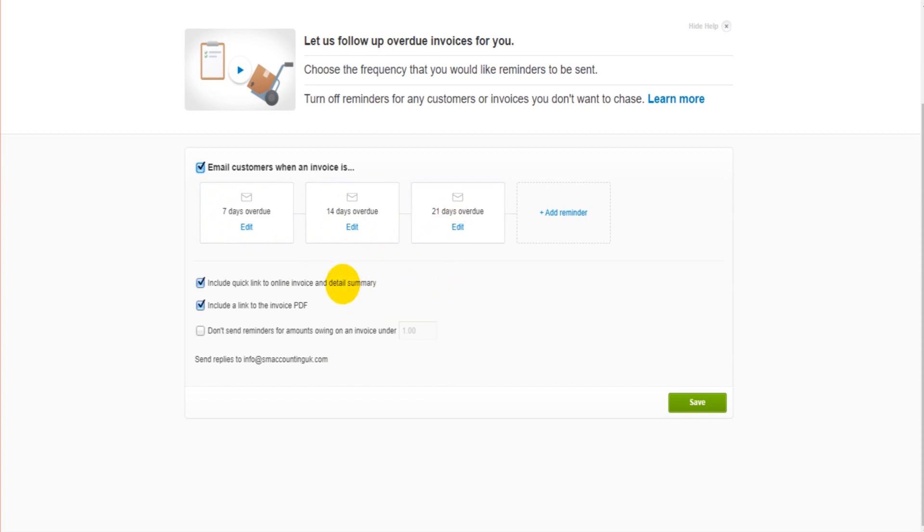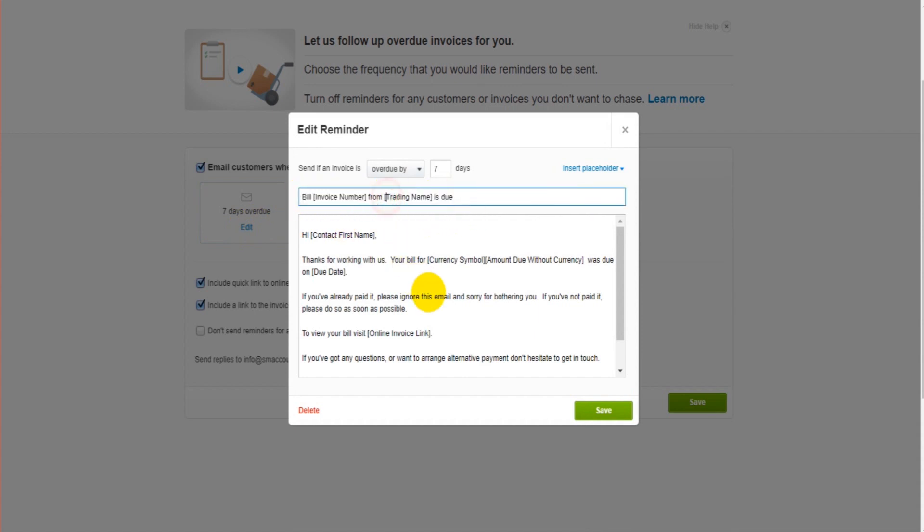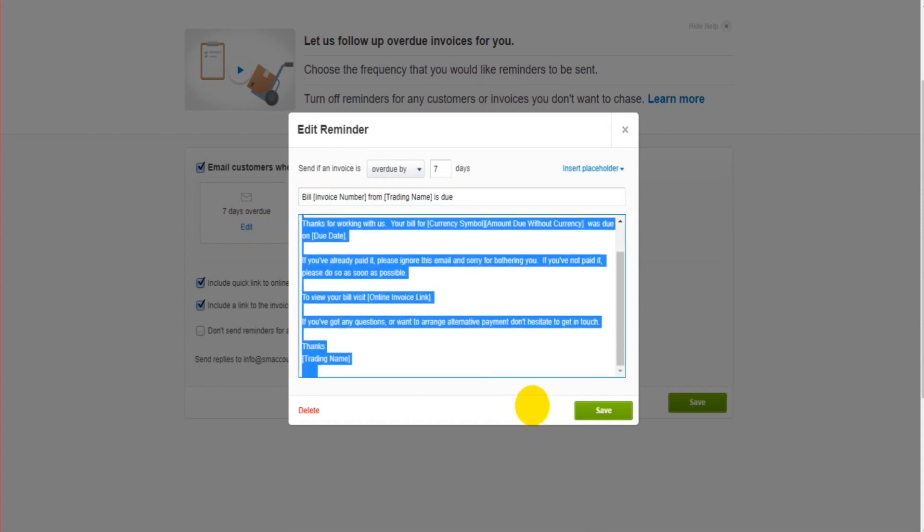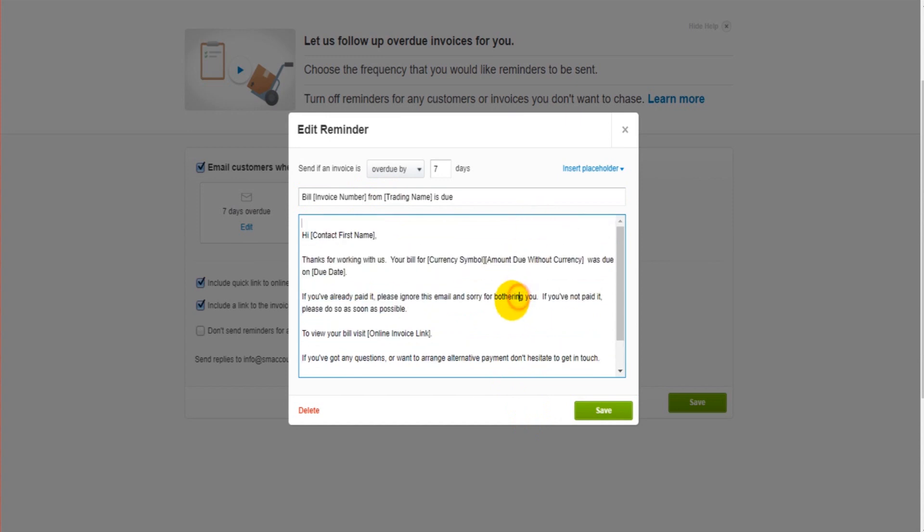Now to see what that email says and to edit that email, we simply click on Edit. This is the subject heading of the email, and then this will be the body, the text in the email itself.